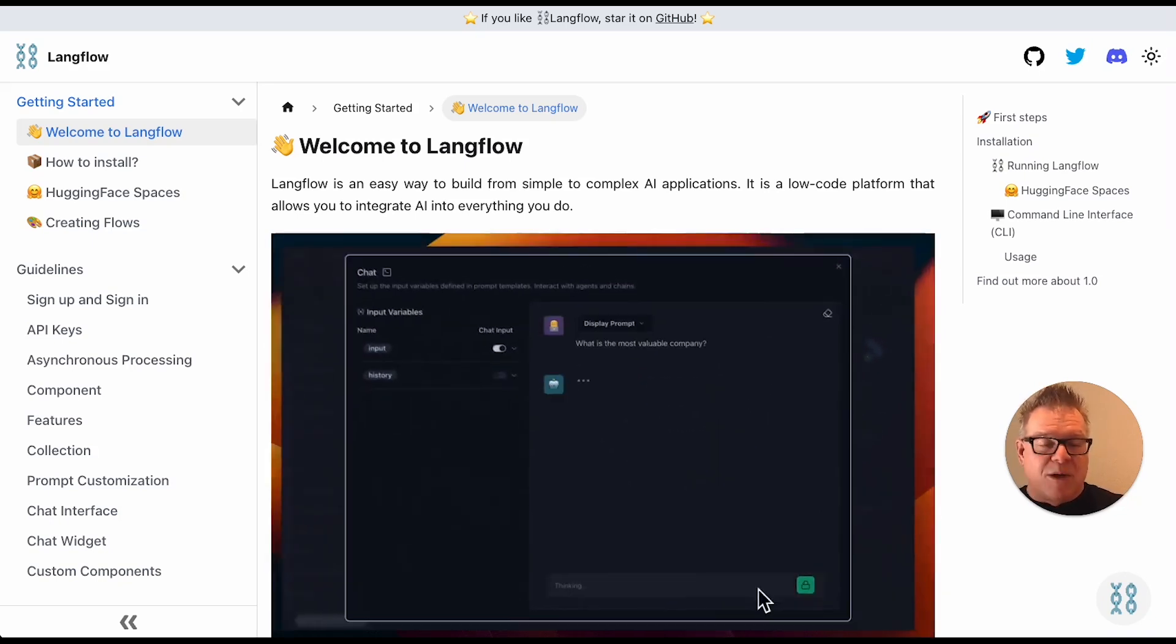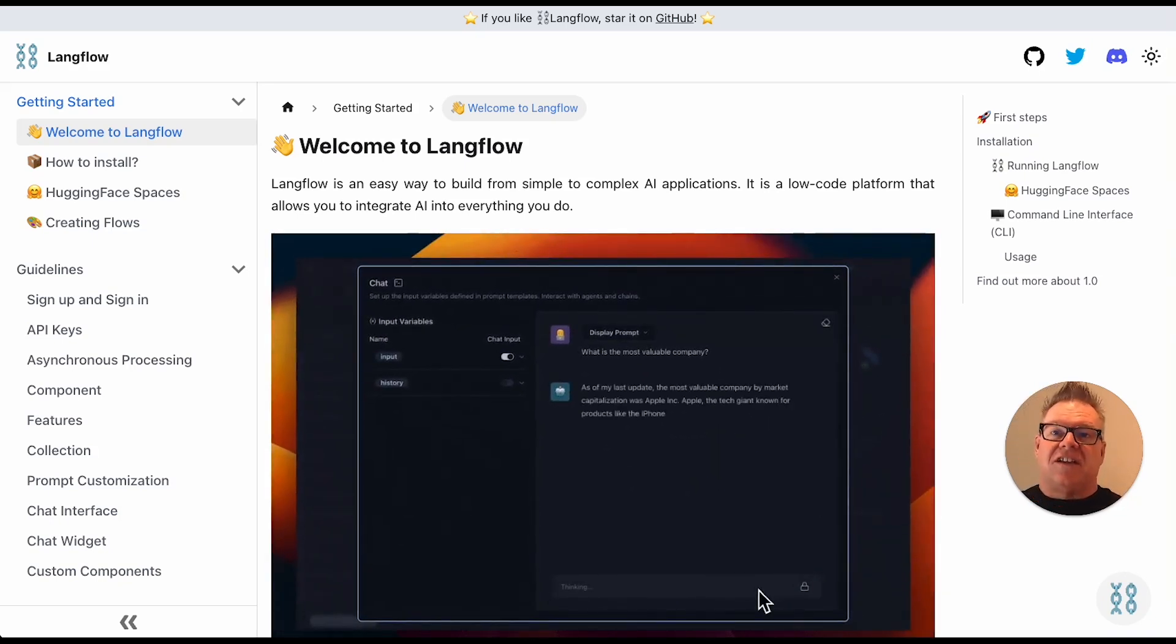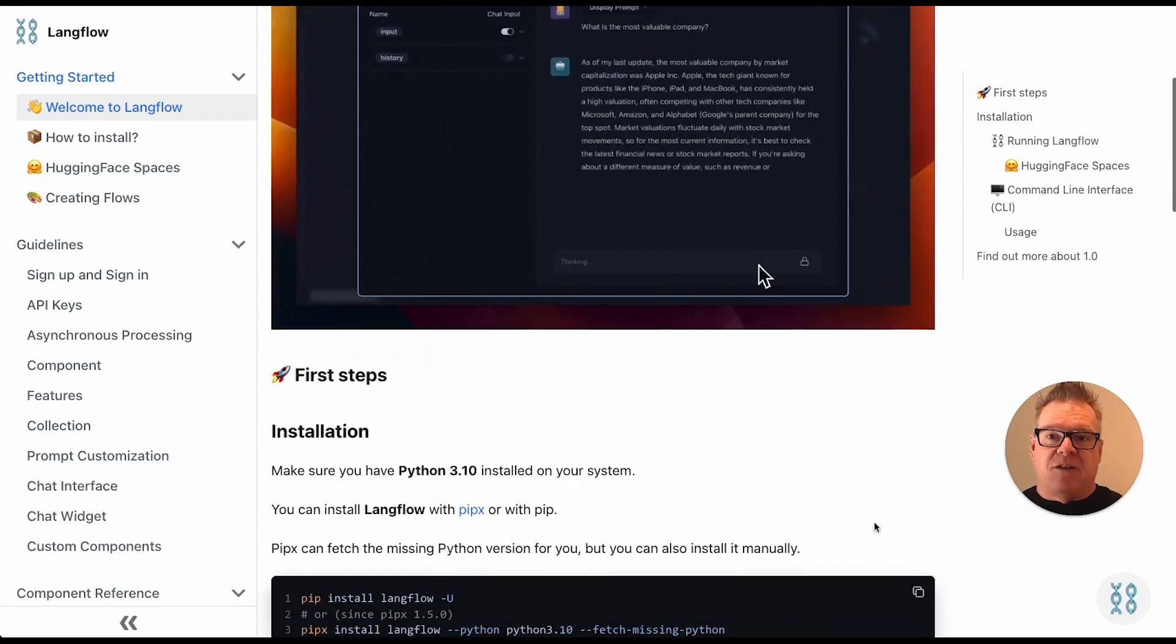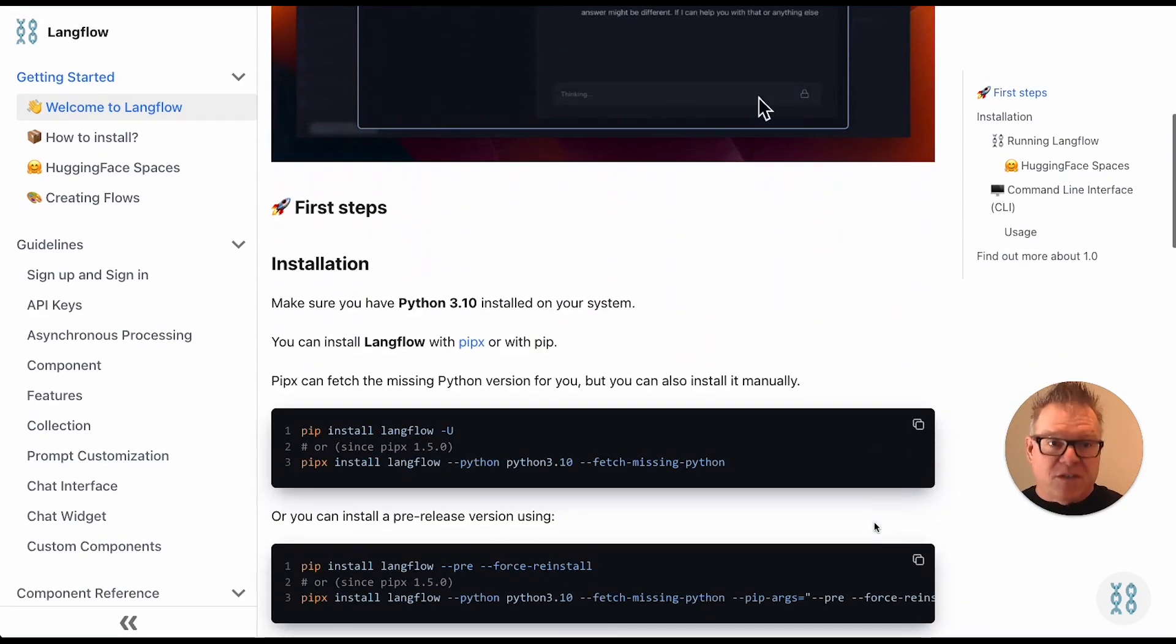The website, documentation, let's take a look here. So if you look at the docs right away, welcome to LangFlow. The first thing is installation.